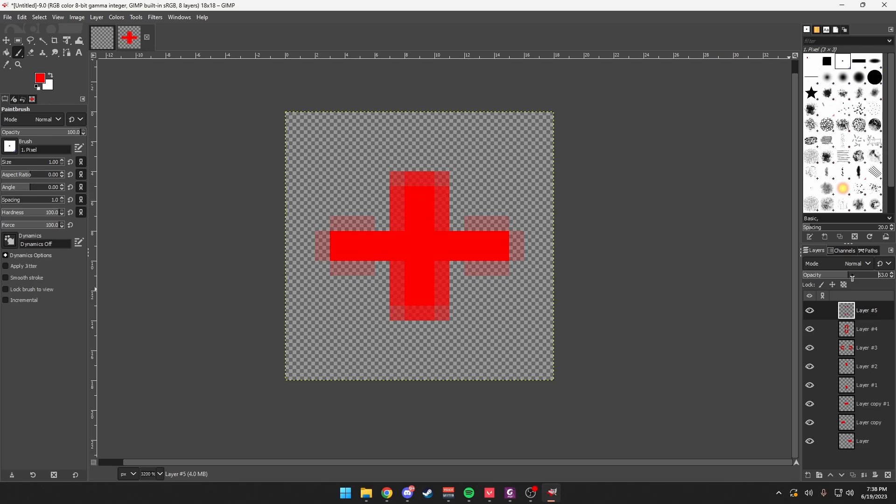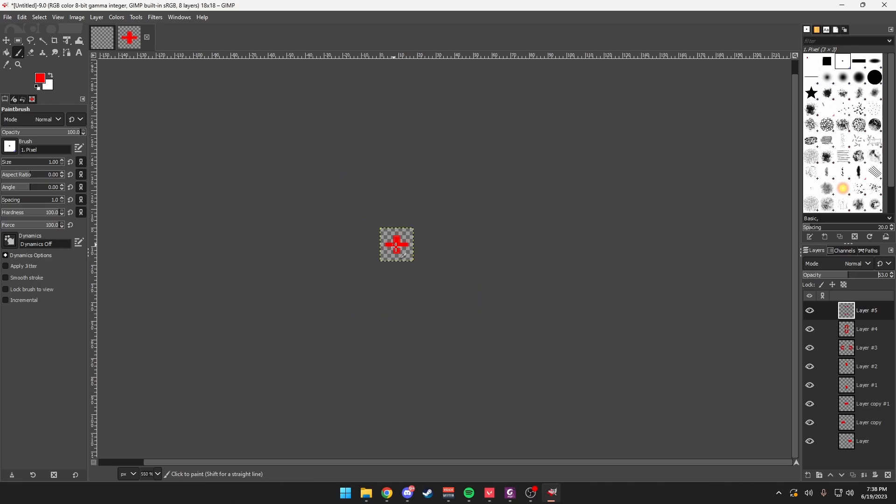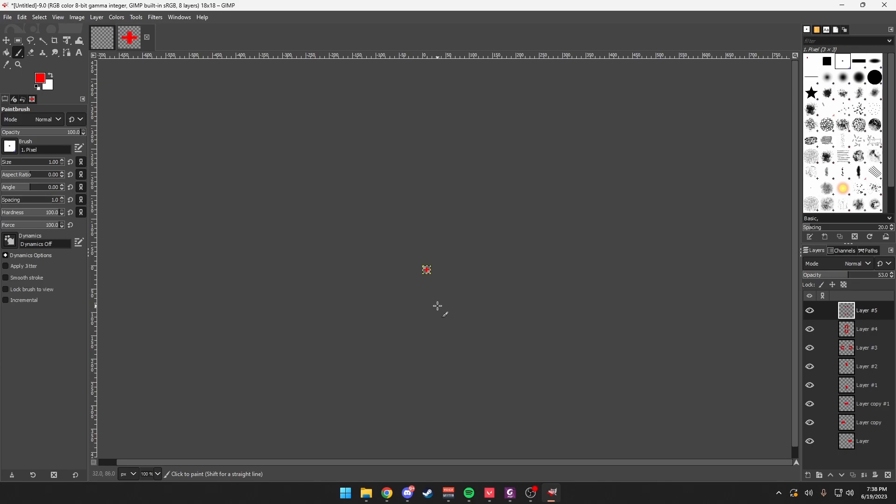You can zoom out, make sure the crosshair looks like how you want it to be, and then change the opacity.